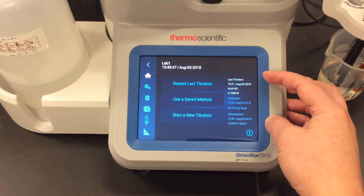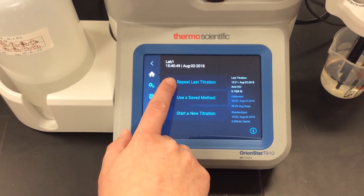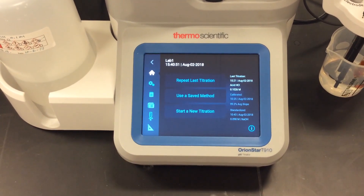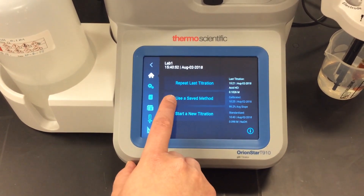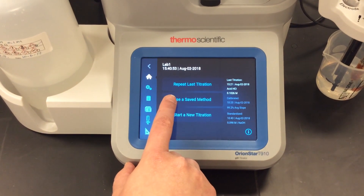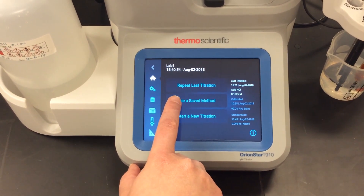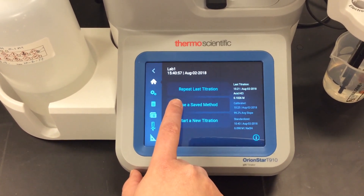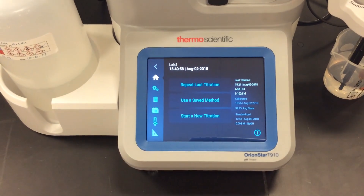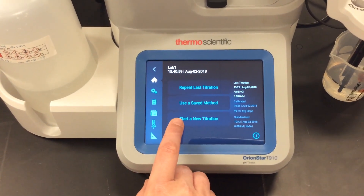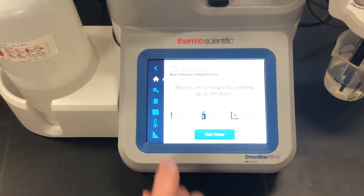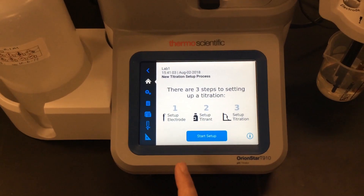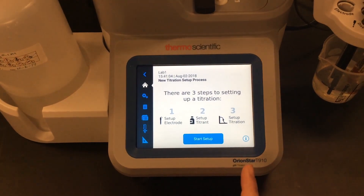I know that all of this information is what will be used if I press the repeat titration button. I can also go to use a saved method to access a different method in case I want to measure a similar but different sample.